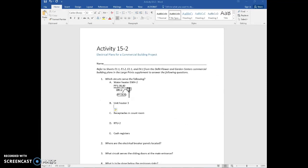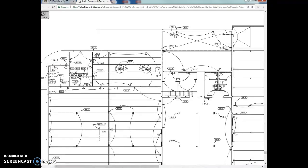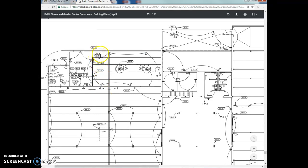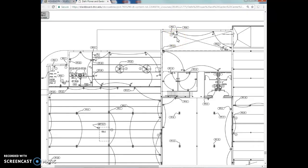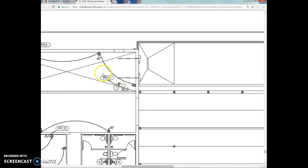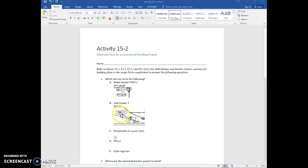For unit heater 3, we want to find the circuit. On the drawing you'll see UH1 — the unit heaters. There's a unit heater in this room, unit heater 2 in the shipping and loading center, and I need to find unit heater 3. Unit heater 3 is located in the loading and shipping area and it's on PP2, circuit 11 — that's the panel number and the circuit number.